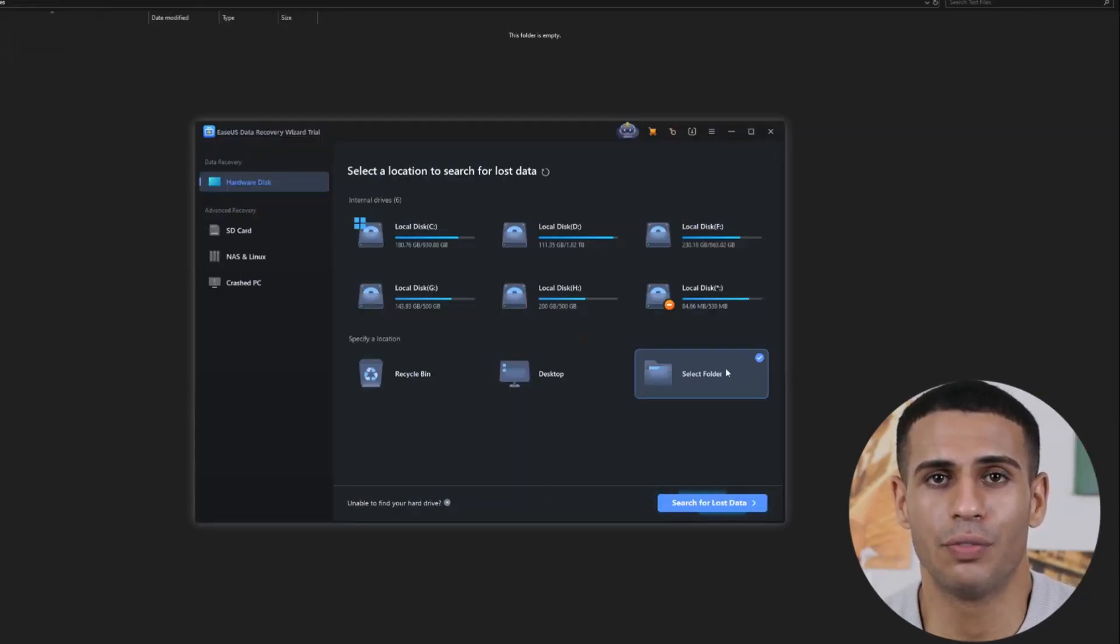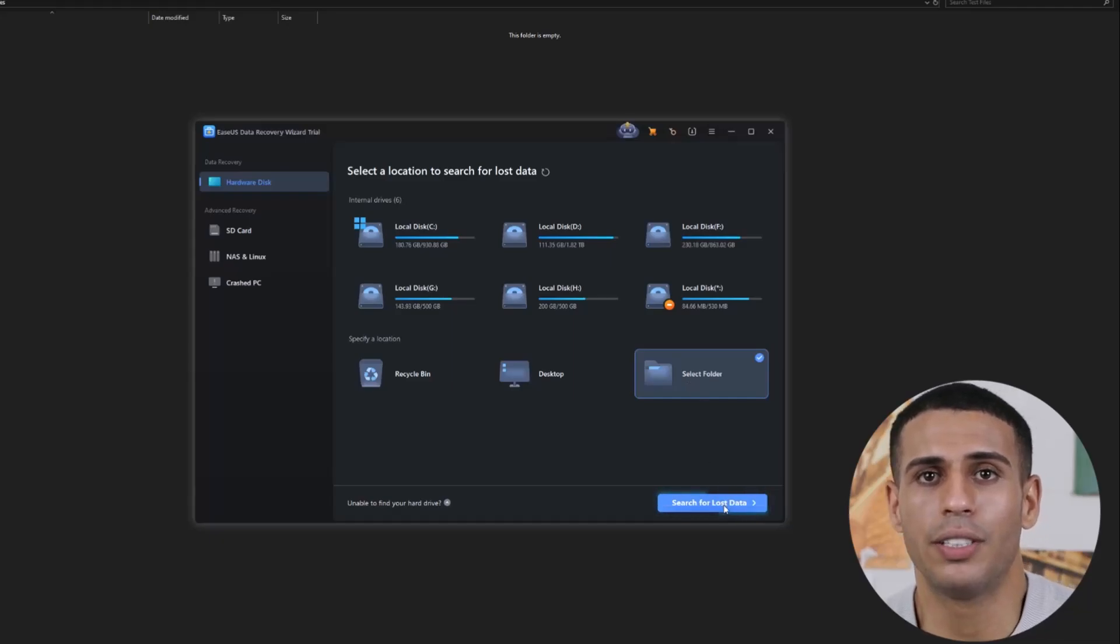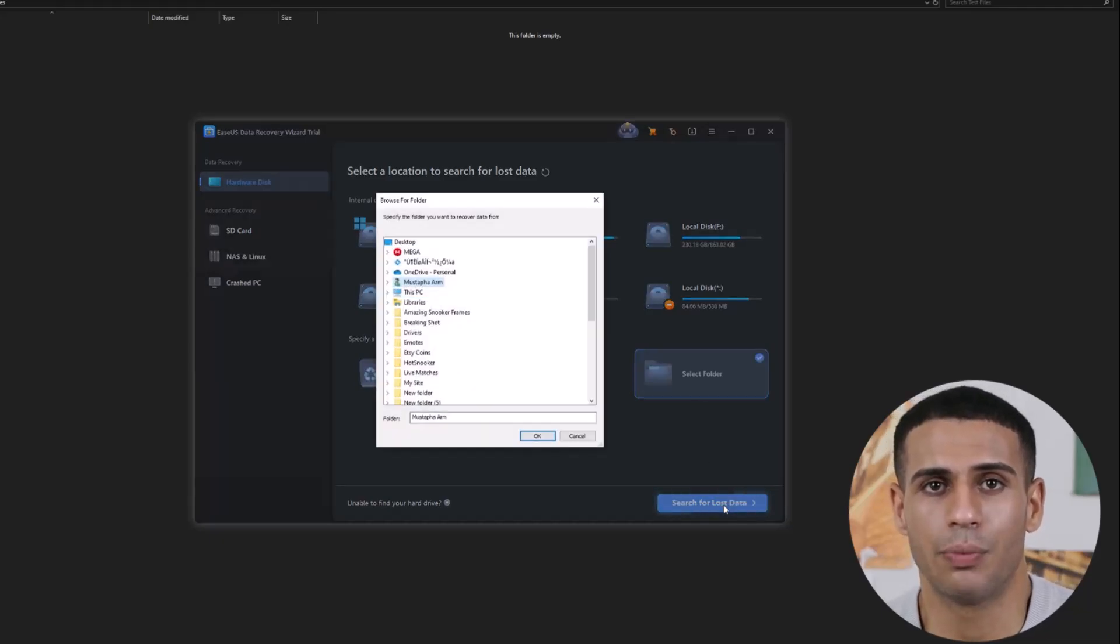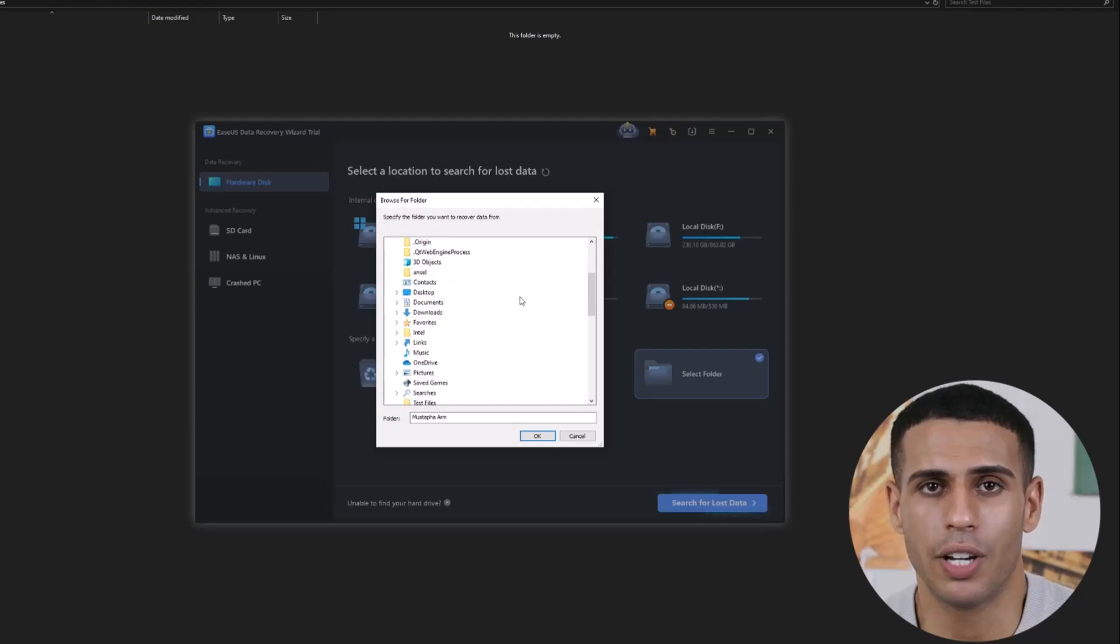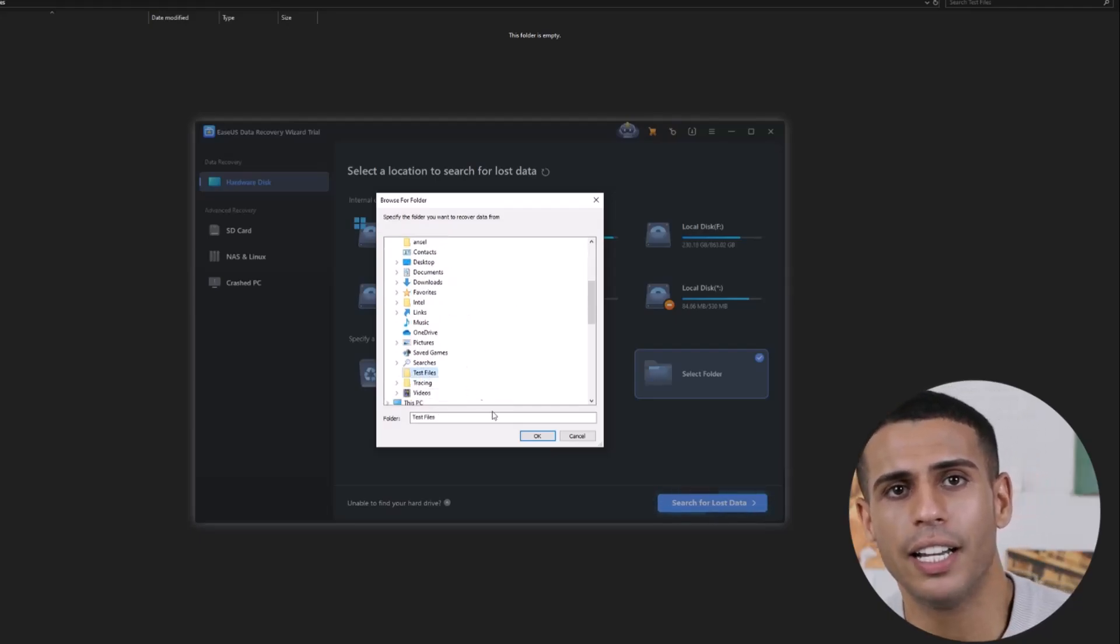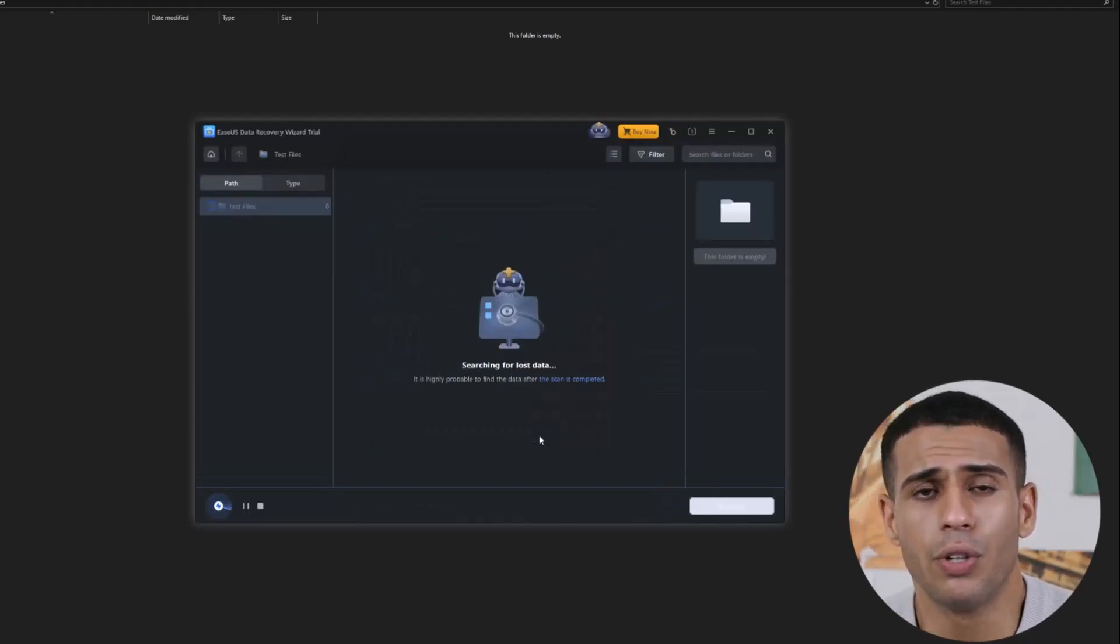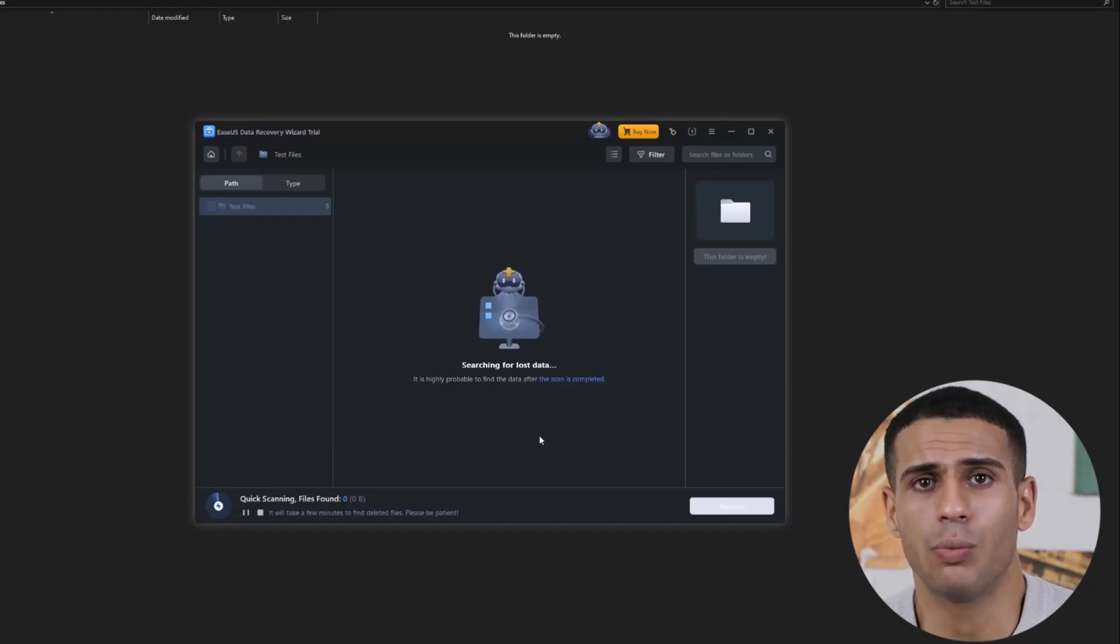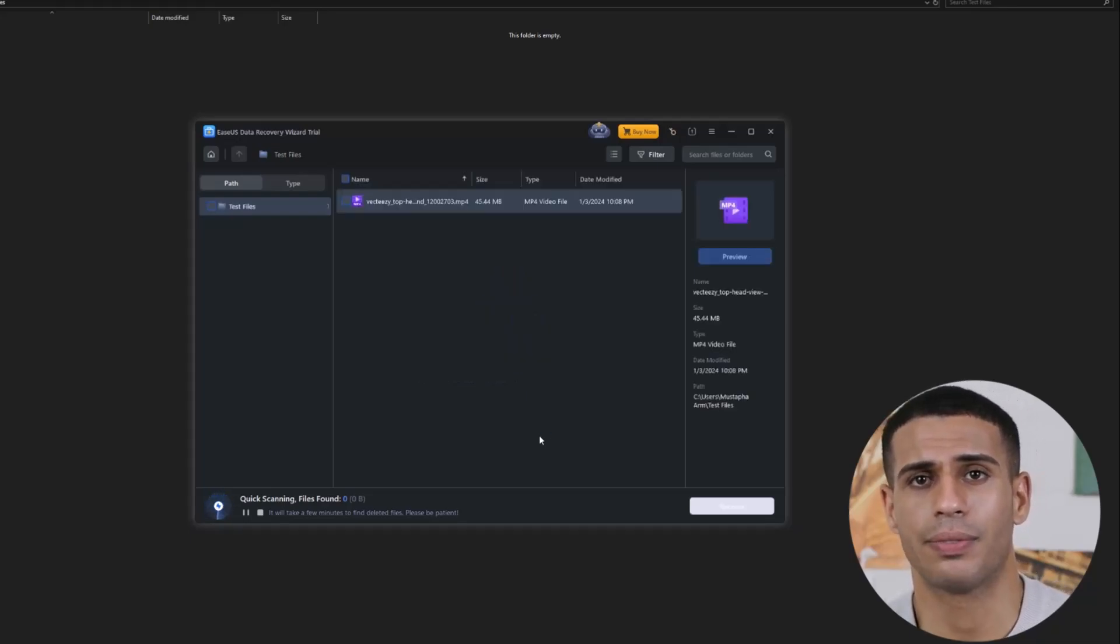Next, we go to the software, click Select Folder, and then click the blue Search for Lost Data button. Choose the location where the folder was stored and hit OK. Once you confirm, the scan will begin, and we just need to wait for it to complete.